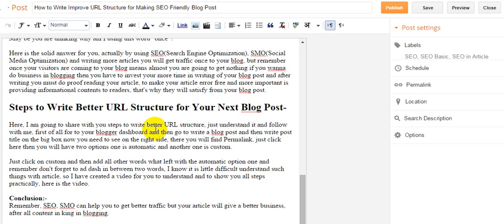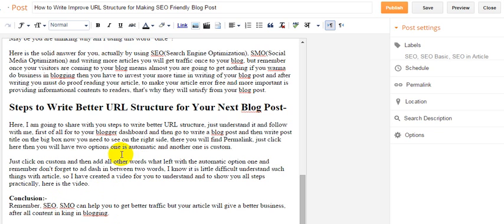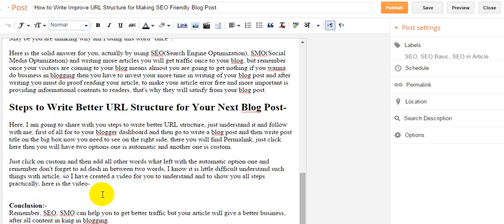Hello my dear, this is Joel. I got an idea to show you how to write better URL structure for your next blog post. I'm going to use the video I am capturing right now as an example.